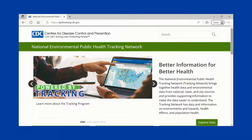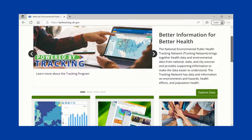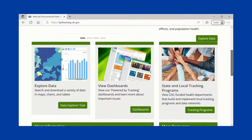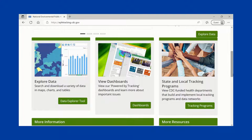CDC's National Environmental Public Health Tracking Network is a system of integrated health, exposure, and hazard information and data from a variety of city, state, and national sources. You can explore these data and create maps, charts, and tables on a wide variety of environmental health topics using the Tracking Network's Data Explorer.